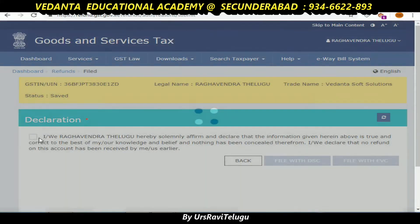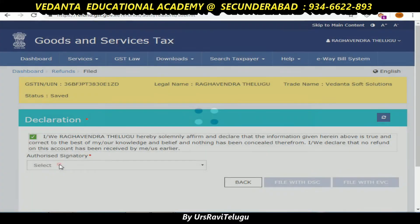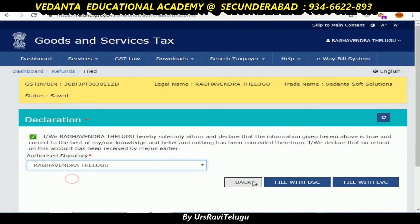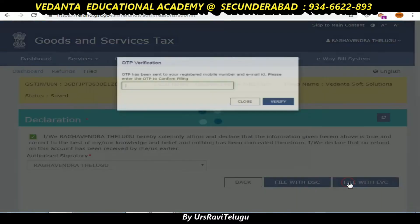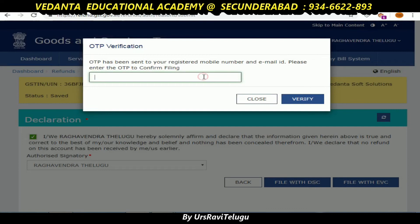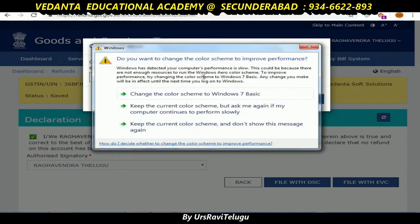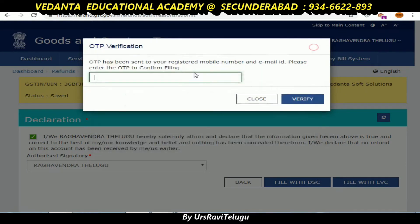If you have a declaration, you will confirm the authorized signatory. Click on eVC — the electronic verification code. If you have a file, you will confirm the file. After clicking the return of the file, you will have a credit to your bank account.